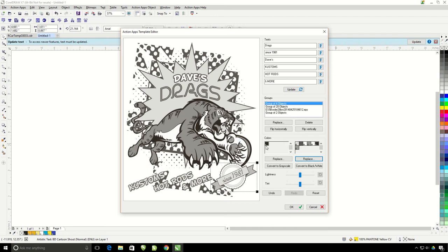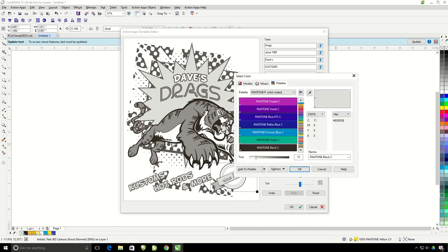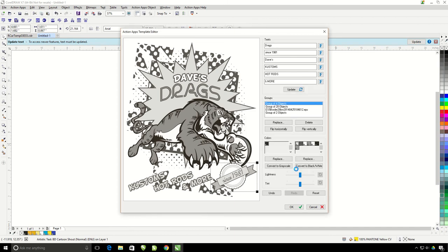This is how the convert to grayscale works. The nice thing about it is it does default to a black but I can go ahead and click on replace with this side and choose a different color. So if I'm doing a one color print job that needs halftones in a different color, I would also use the convert to grayscale. So let's go ahead and reset this.